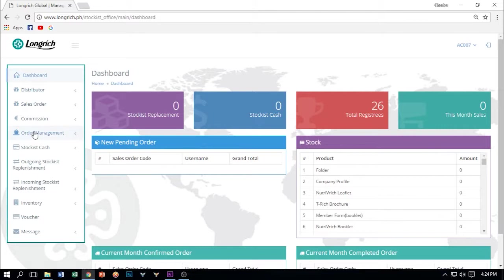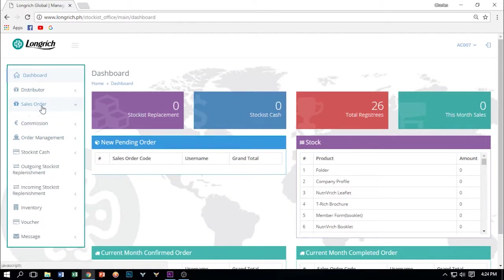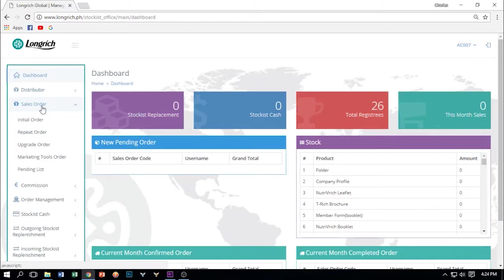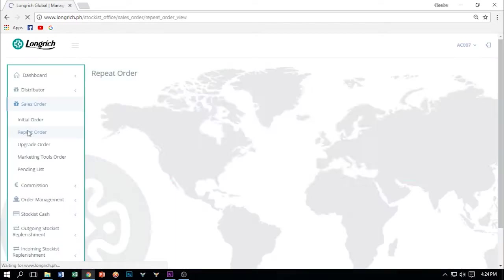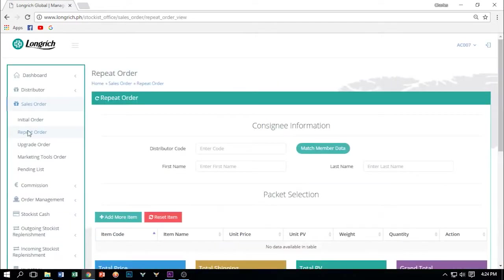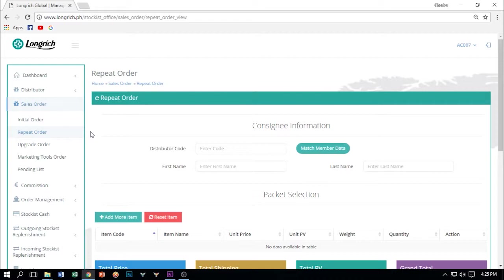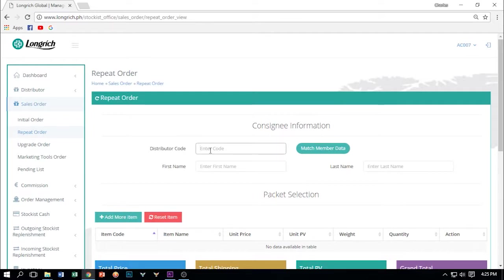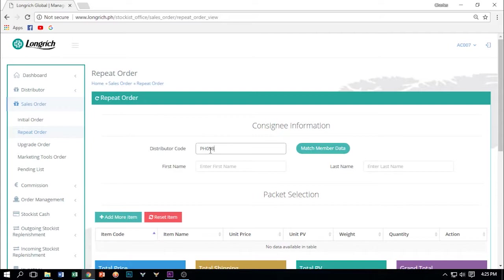Next is the retail order bonus. Click sales order, click repeat order. As we all know, every month, you need to purchase or maintain a minimum of 30 PV per month. Wherein, meron ka makukuha ng 4.5% for every 30 PV or equivalent sa 1.35 per person na makukuha mong ROV or yung retail order bonus. So upisahan na natin. First, we need to put the distributor's code. For example, PH05847365. Match members data. R2ZGA.